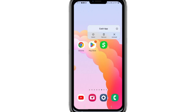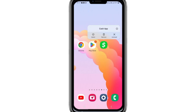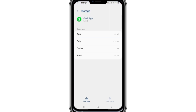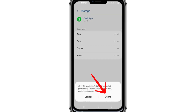If the issue persists, tap and hold the Cash App icon on your phone and select the I or Information option to access app settings. From there, go to the Storage settings. Tap on Clear Cache and then Clear Data to remove all stored data for the application.